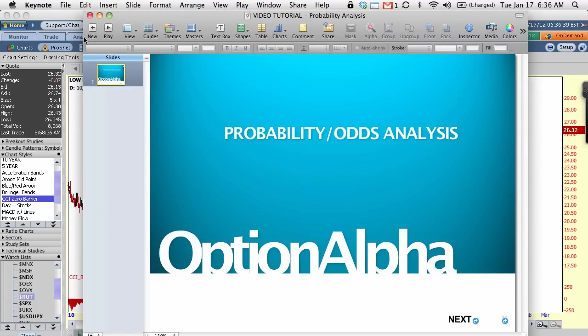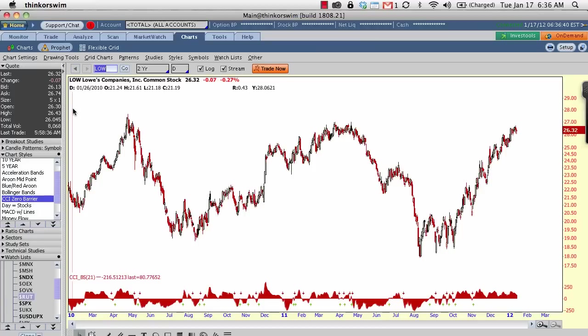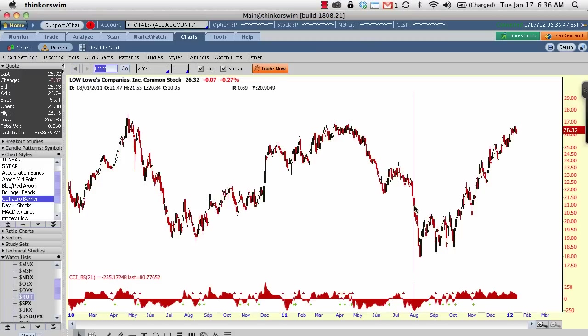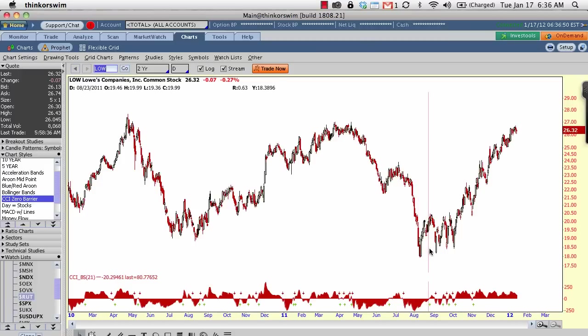So what we're going to do is we're going to jump over to my Thinkorswim platform and I already have a chart of Lowe's up and the ticker symbol is LOW. This is the chart of Lowe's at the time of this video recording. You can see it's on a very, very nice bull run. Now, I just threw up any old chart here. I just picked Lowe's because it was in the headlines today and I was reading stuff about Lowe's. But you can use this for any chart.